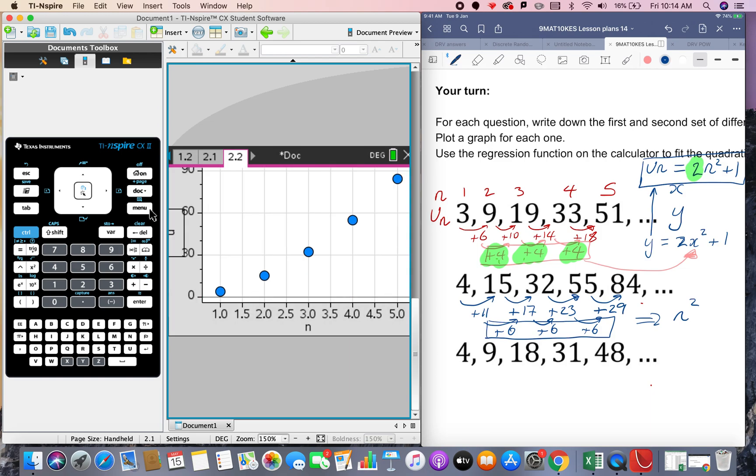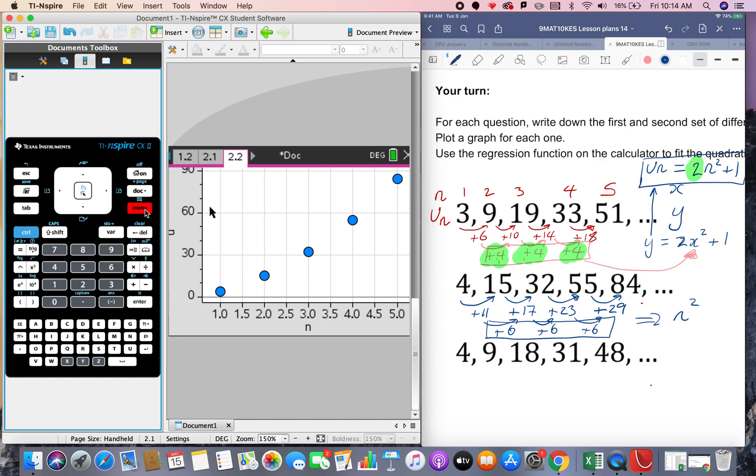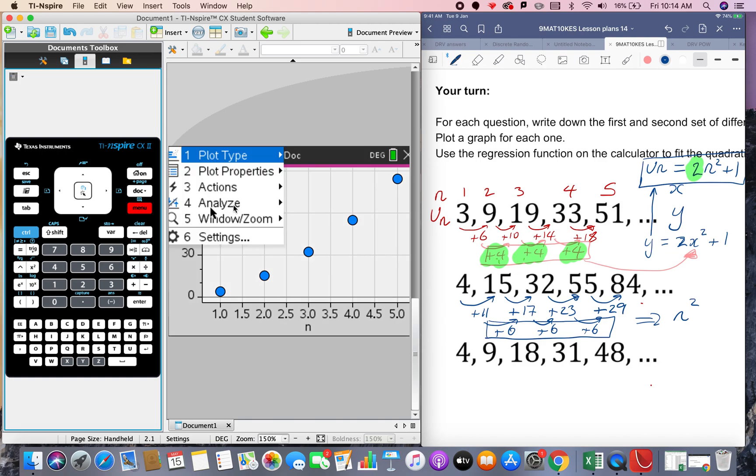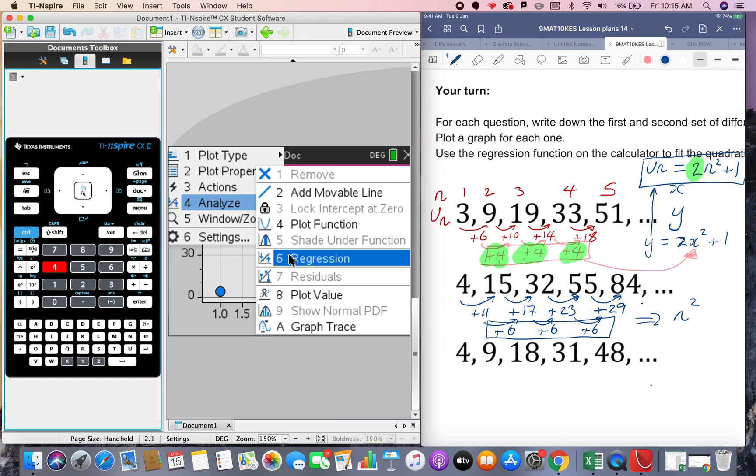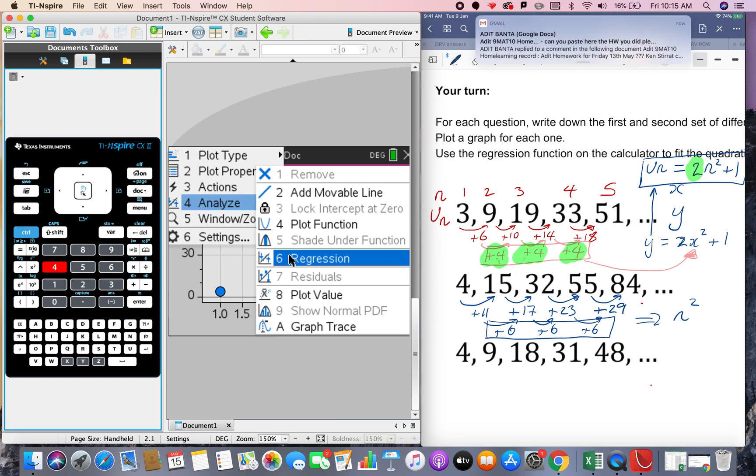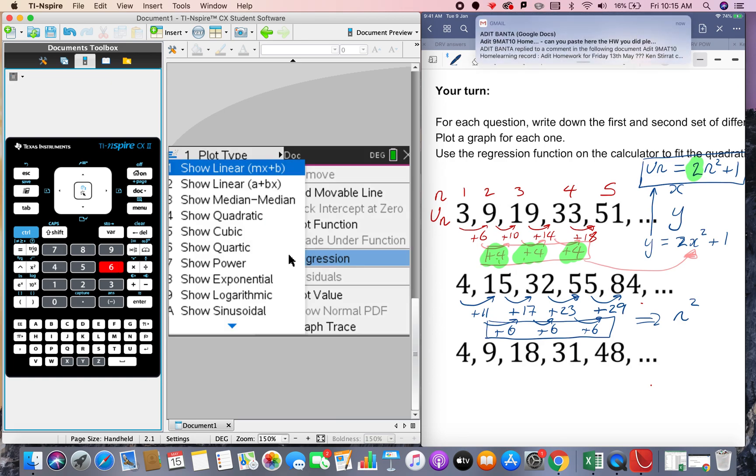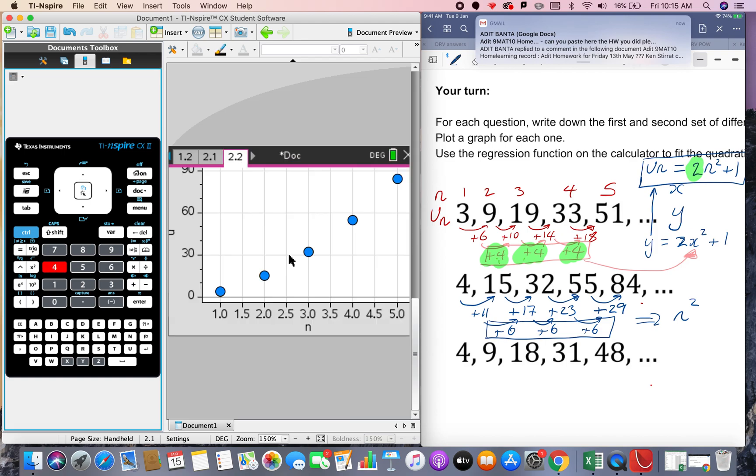Then we're going to do menu and we're going to do analyze number 4 and then we're going to do regression number 6 and we're going to use that quadratic regression again and it should get the best model that fits through there. Quadratic is number 4 again.